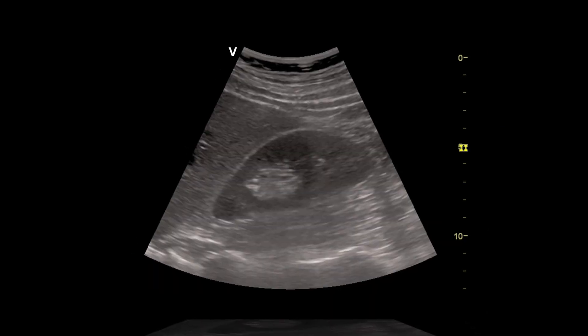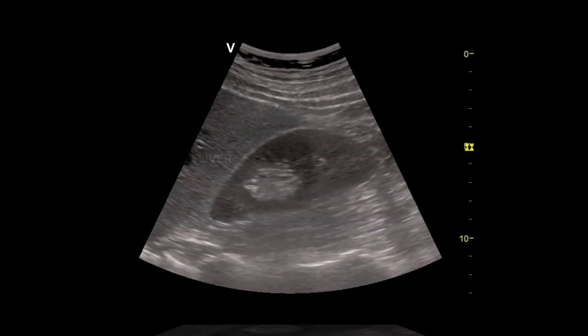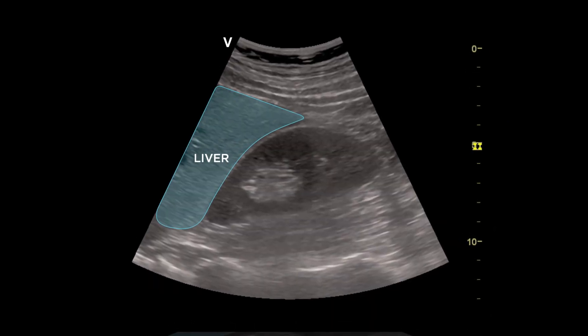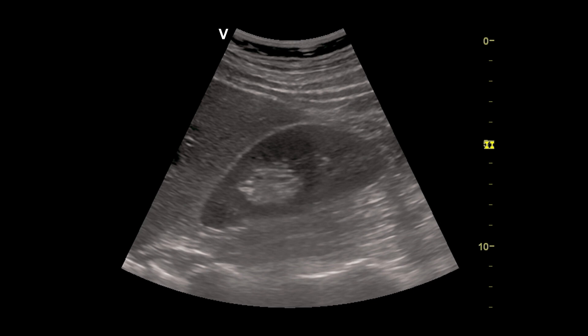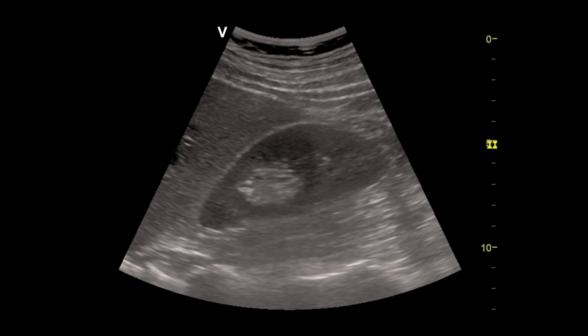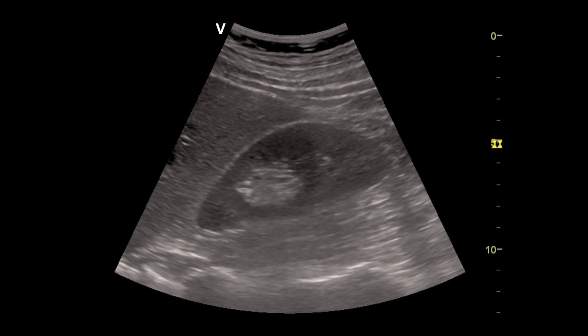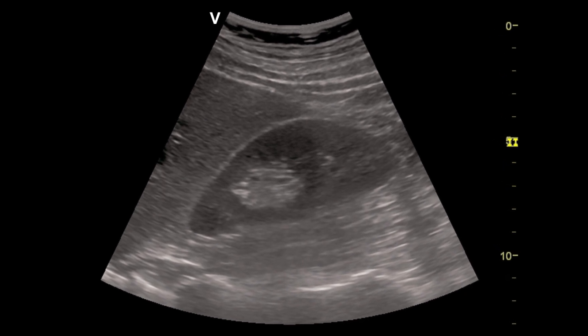In this longitudinal view of the liver, the right lobe of the liver and the right kidney can be visualized. Note that the normal liver is either more echogenic than the renal parenchyma or of similar echogenicity. Ultrasound can be used to detect free fluid in the peritoneal cavity.